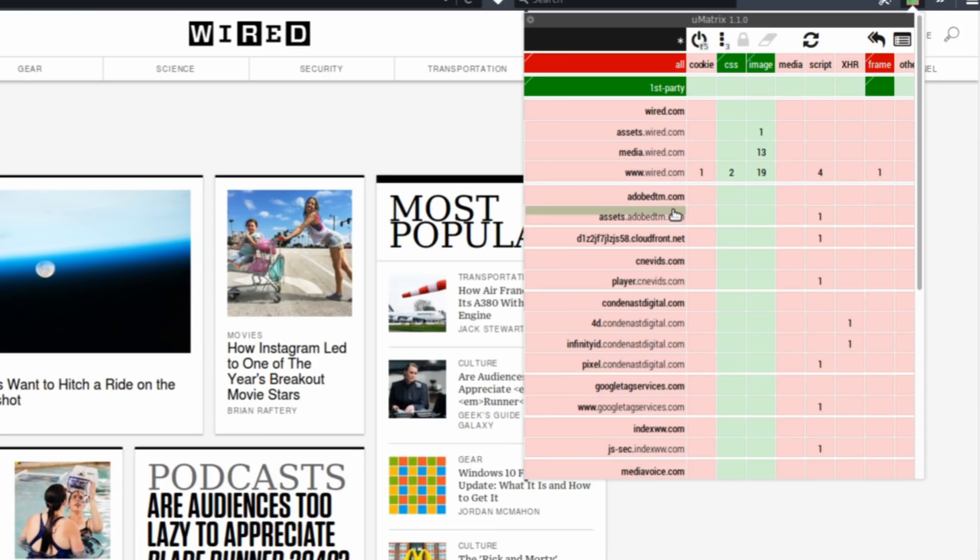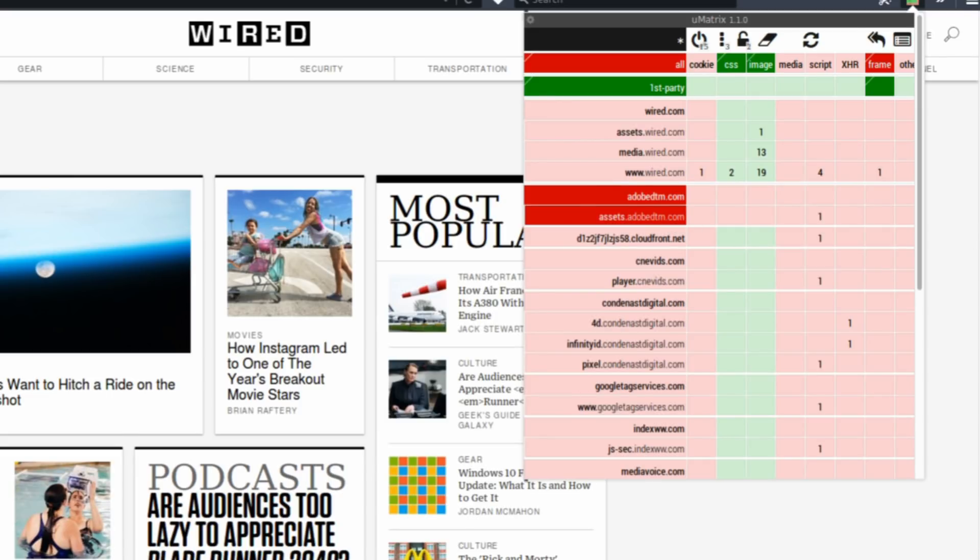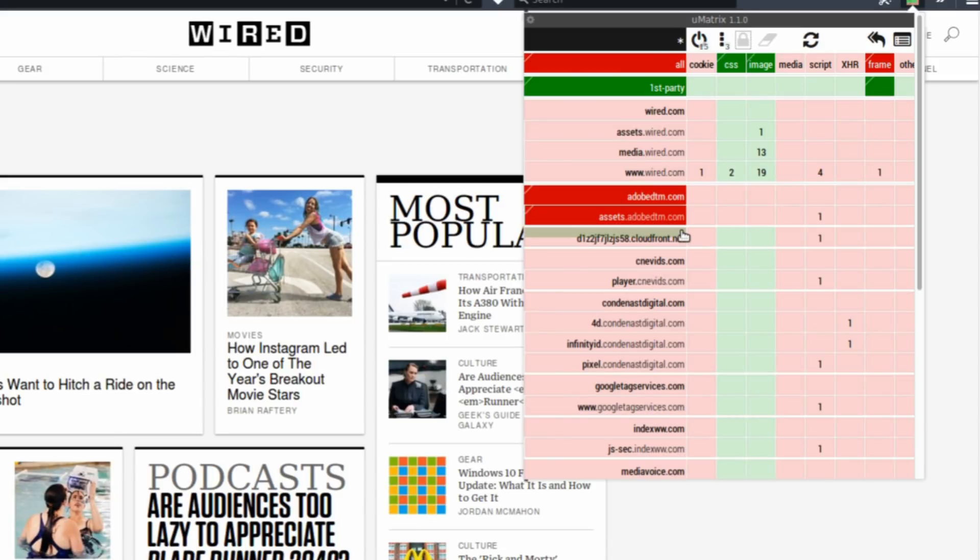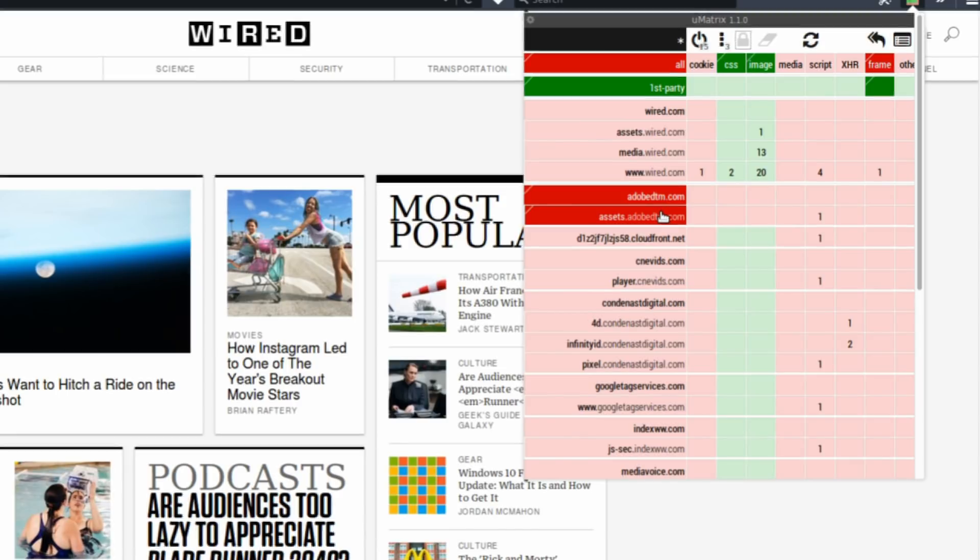okay, let's say we block Adobe. And then we hit the padlock. It's going to save it for all websites everywhere across the web. Every website that has adobedtm.com on it will have that domain blocked.